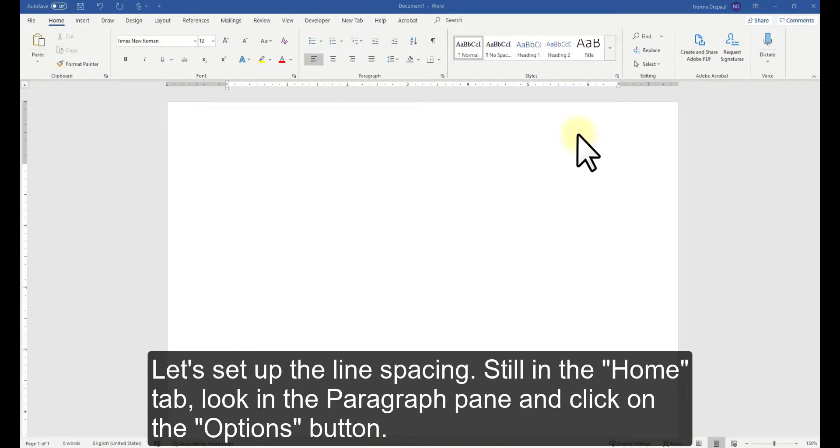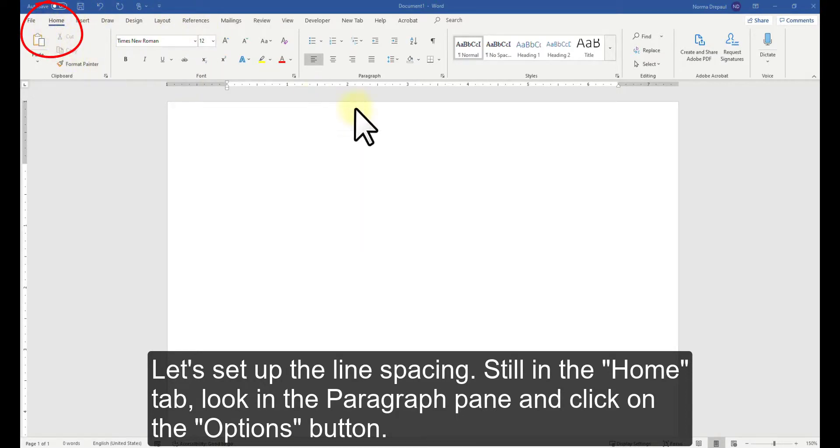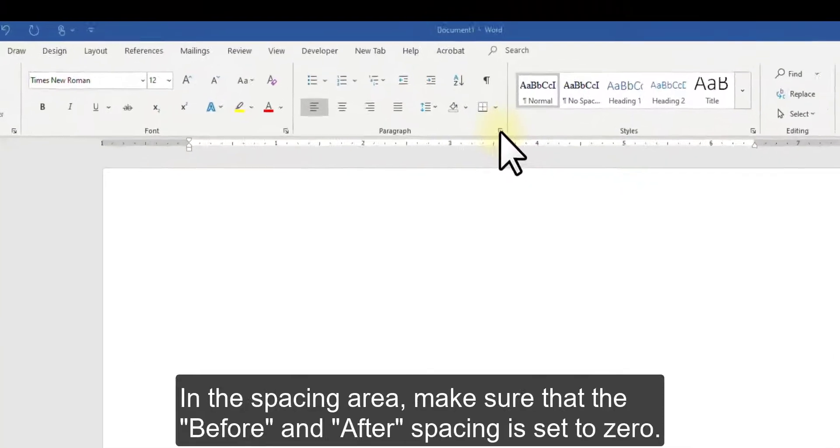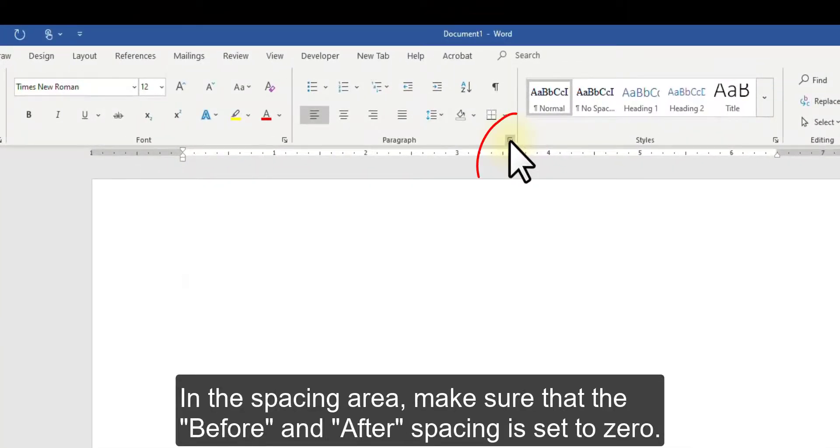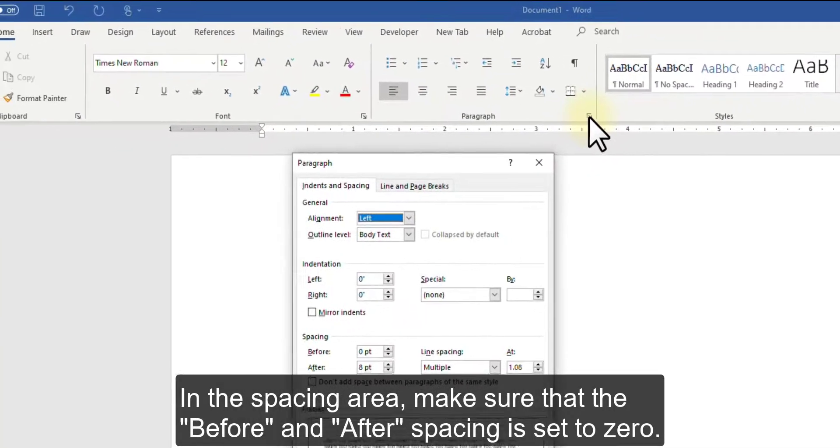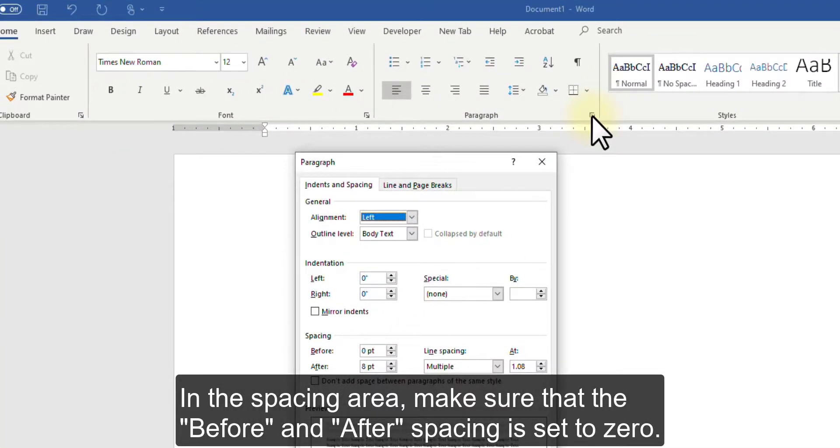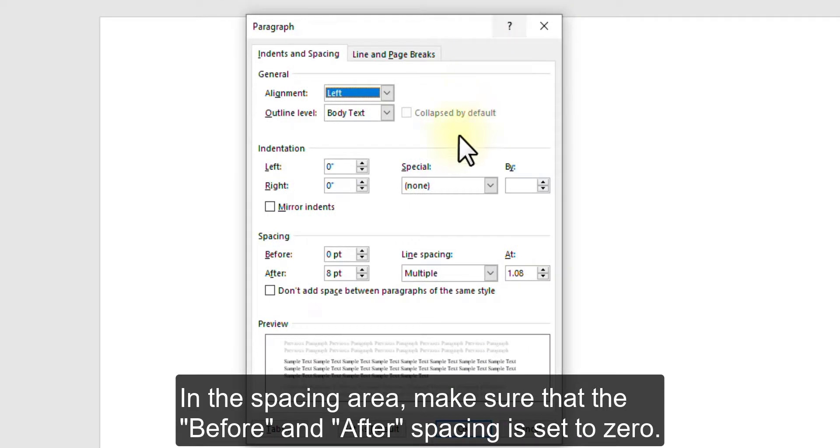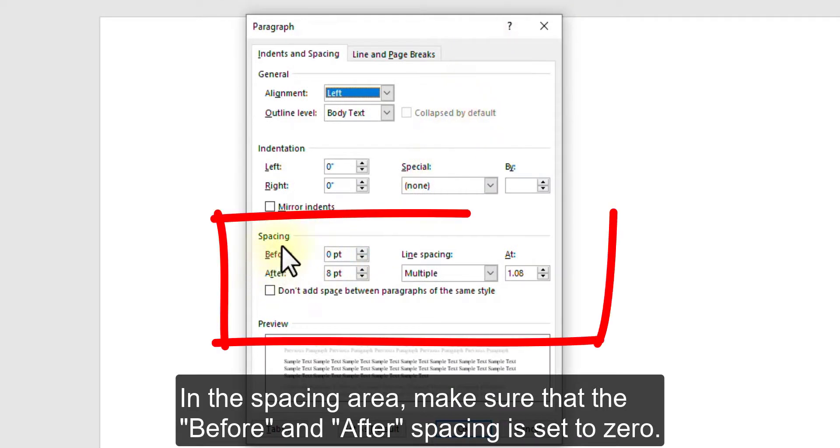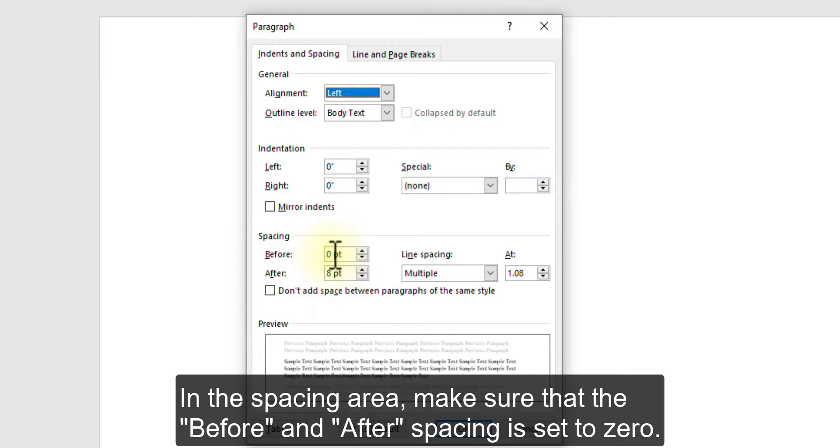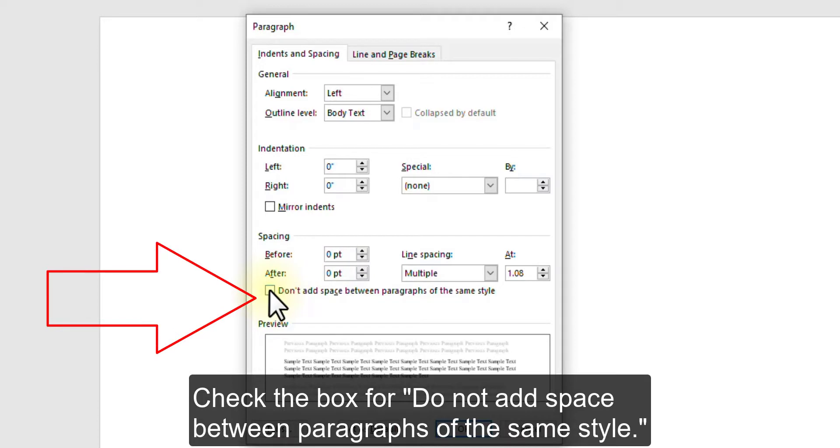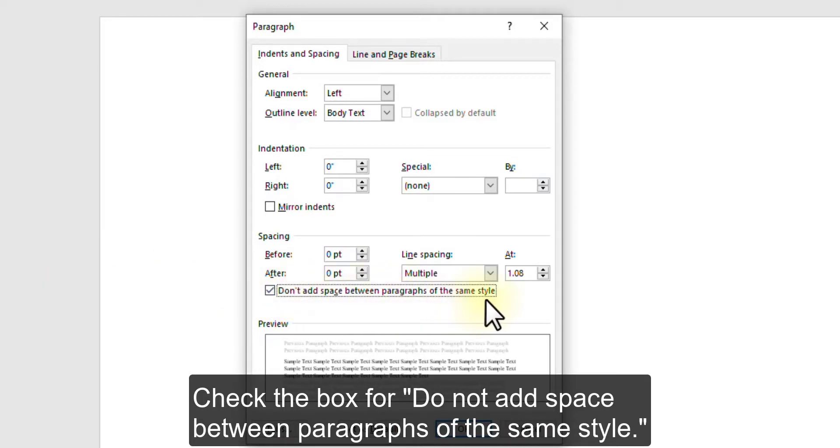Let's set up the line spacing. Still in the Home tab, look in the Paragraph pane and click on the Options button. In the Spacing area, make sure that the Before and After spacing is set to zero.